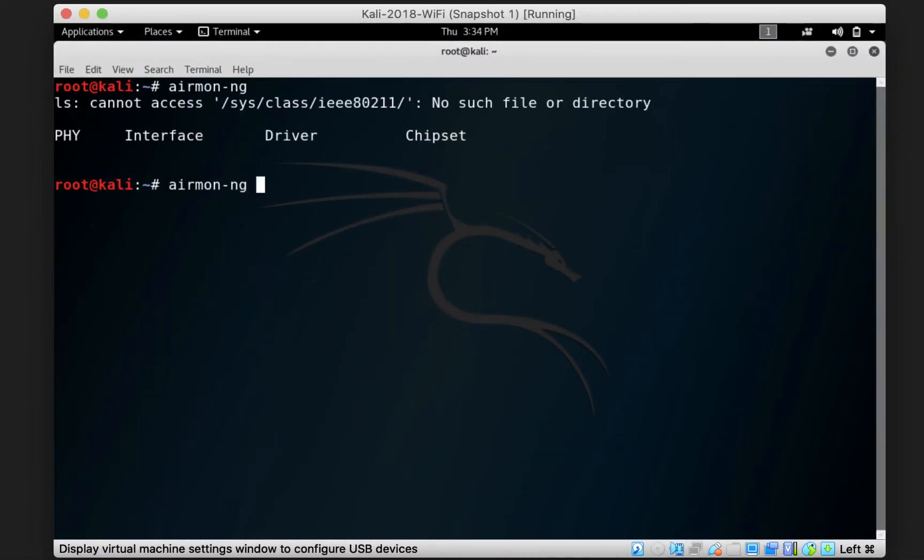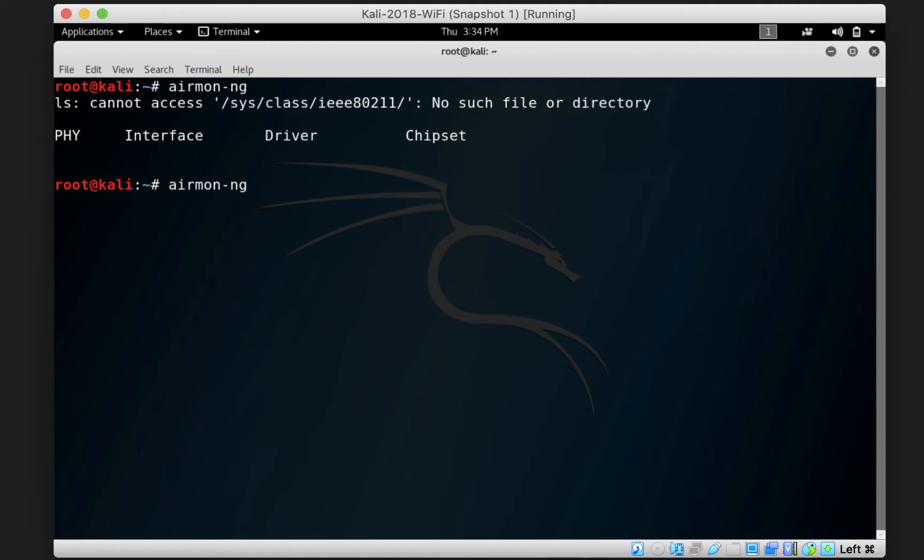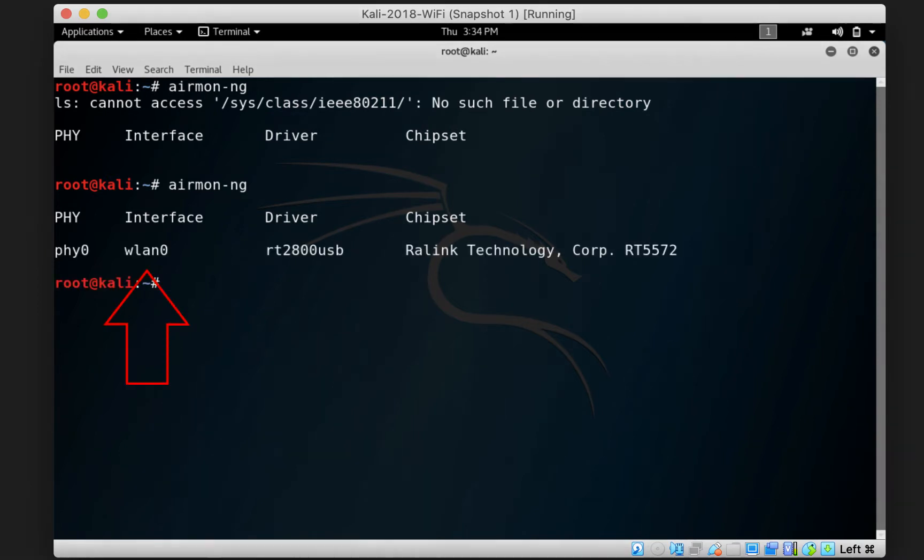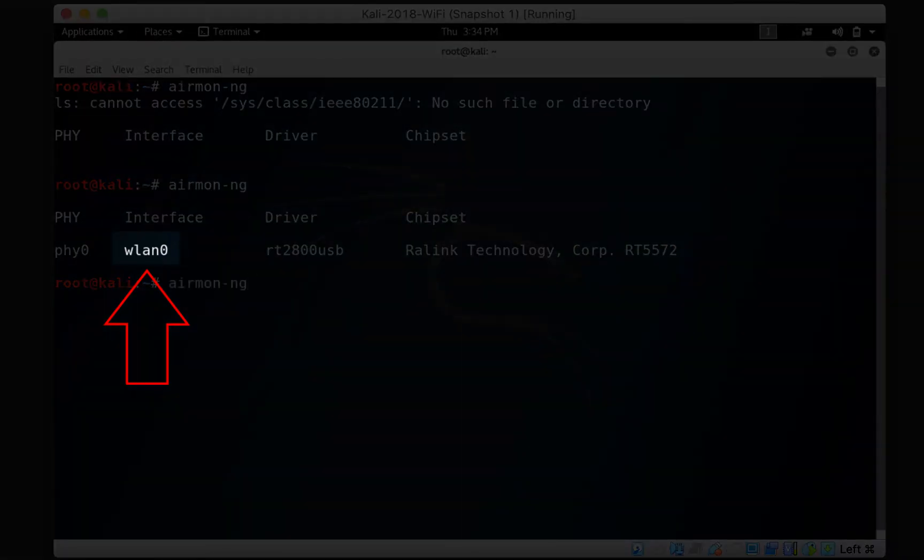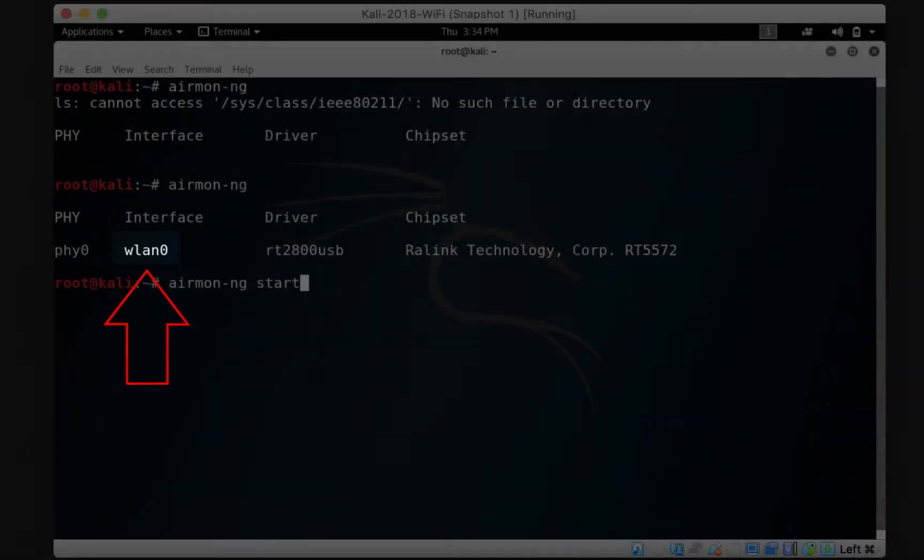And now, if we type airmon-ng and press enter again, it should display the device for us. It will take some time and you should notice what is the name of the interface that it displays to you. Usually it's WLAN0, sometimes it's WLAN1 or 2, but usually it's WLAN0.